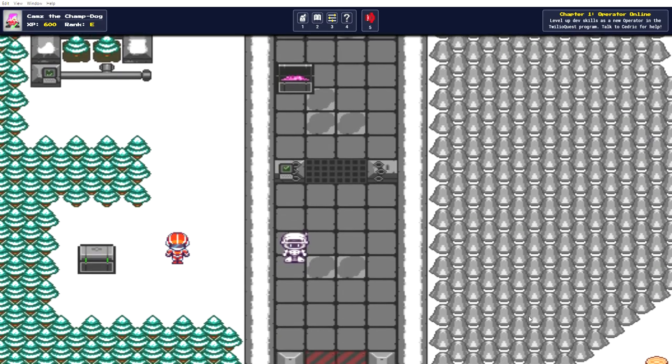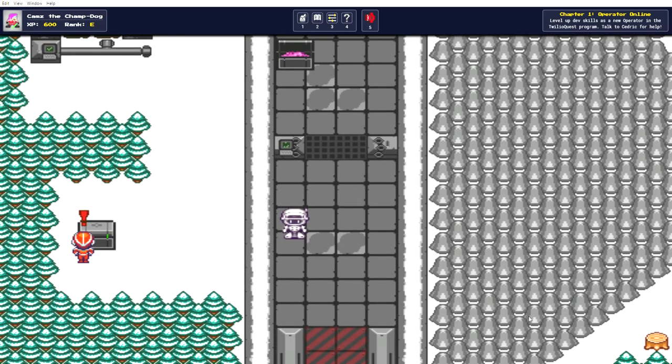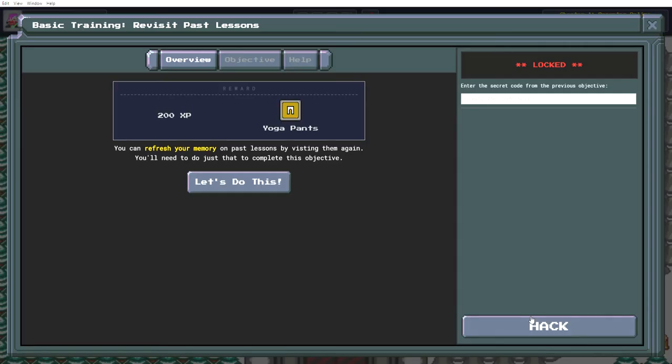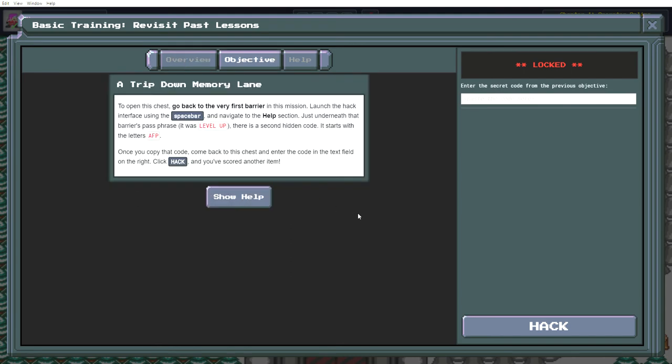Keep going downhill. Look, another chest. Refresh your memory on past lessons by visiting them again. We need to do just that to complete this objective. Go back to the very first barrier in this mission, launch the hack interface with the spacebar, and navigate to the help section just underneath that barrier's passphrase.